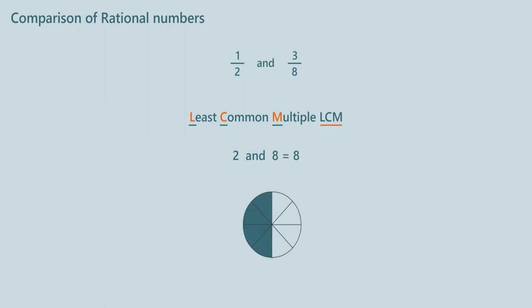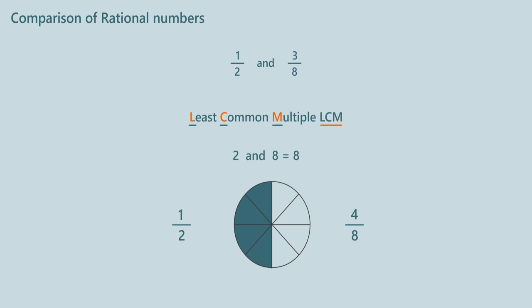If you look at the shaded part represented by 1 by 2, shaded part is 1 out of 2 parts. Let us make total parts equal to 8. Now how many parts are shaded? There are 4 shaded parts out of 8. That means 1 shaded part out of 2 is equal to 4 shaded parts out of 8. Actually, they have equal value, that is equal to half.